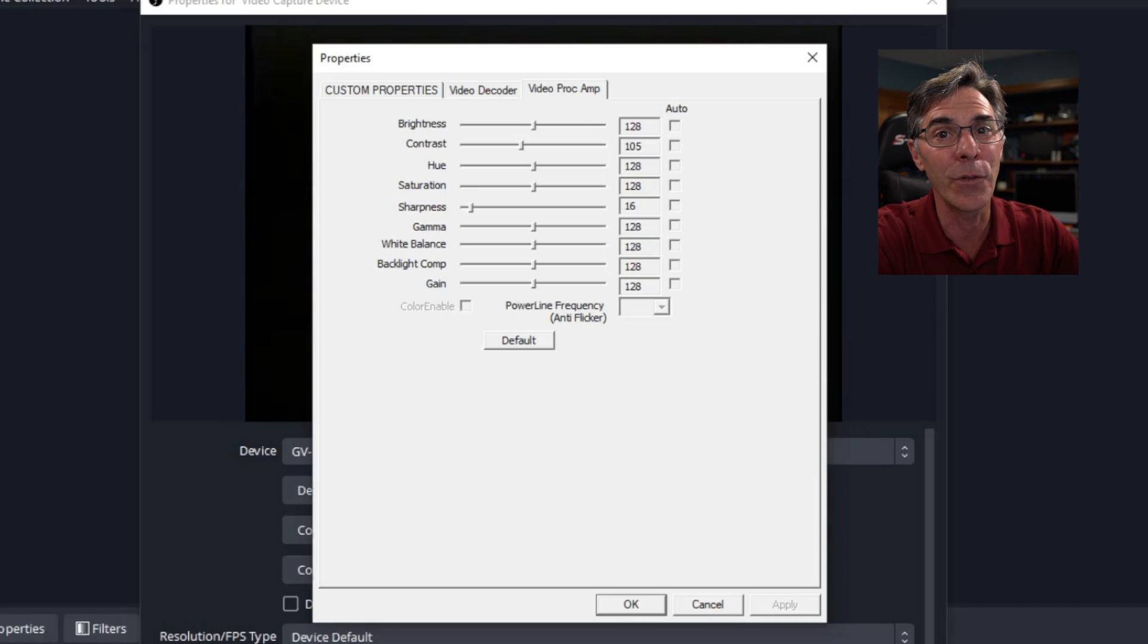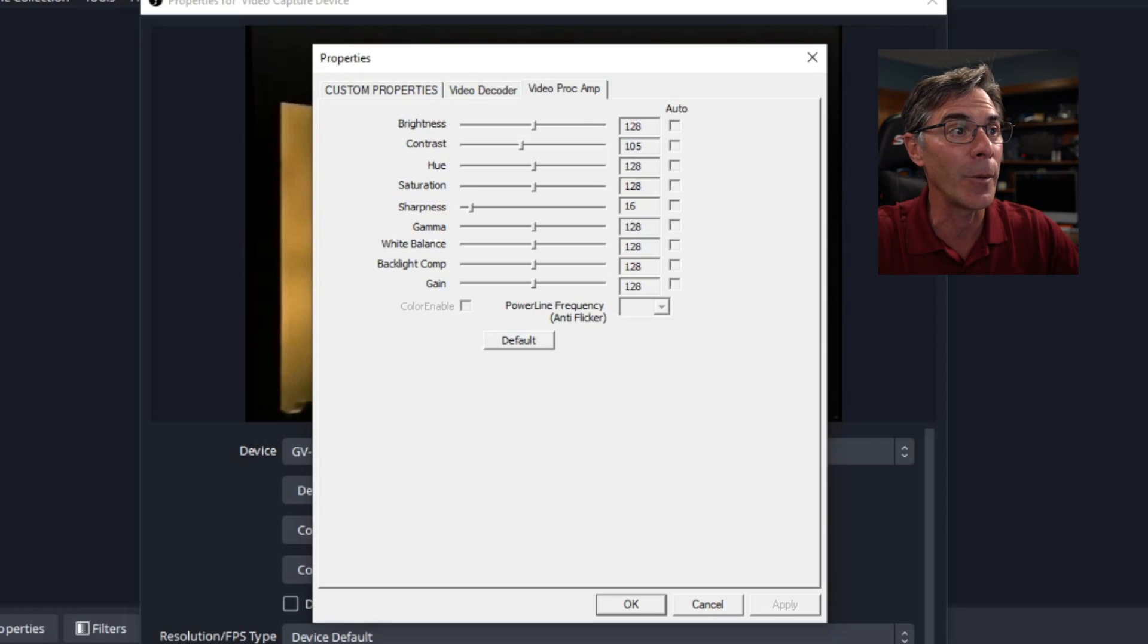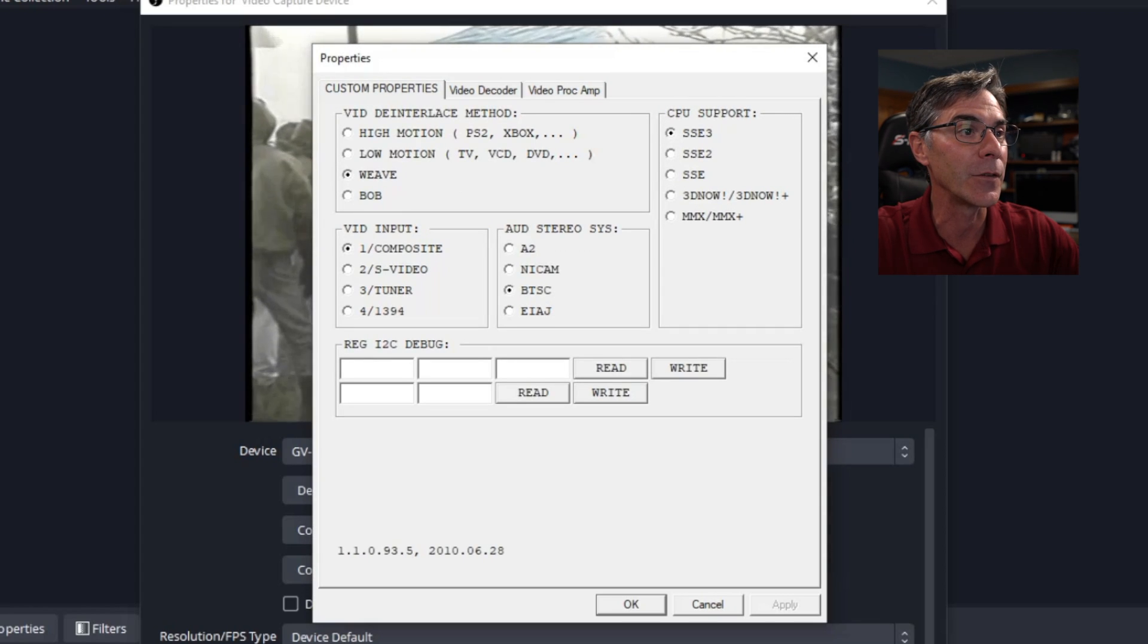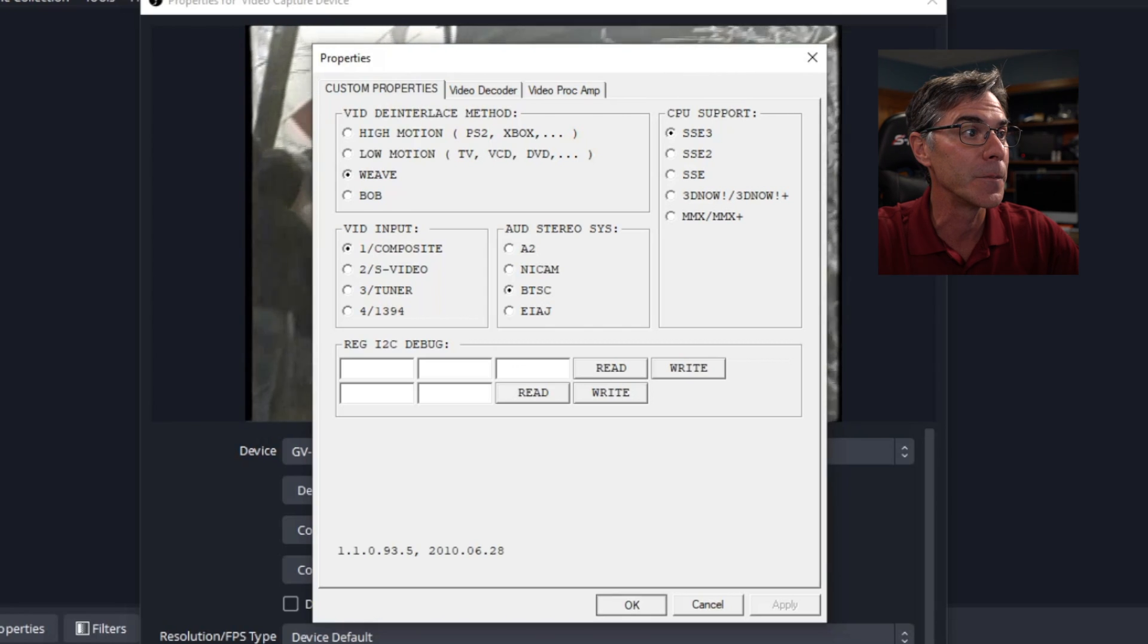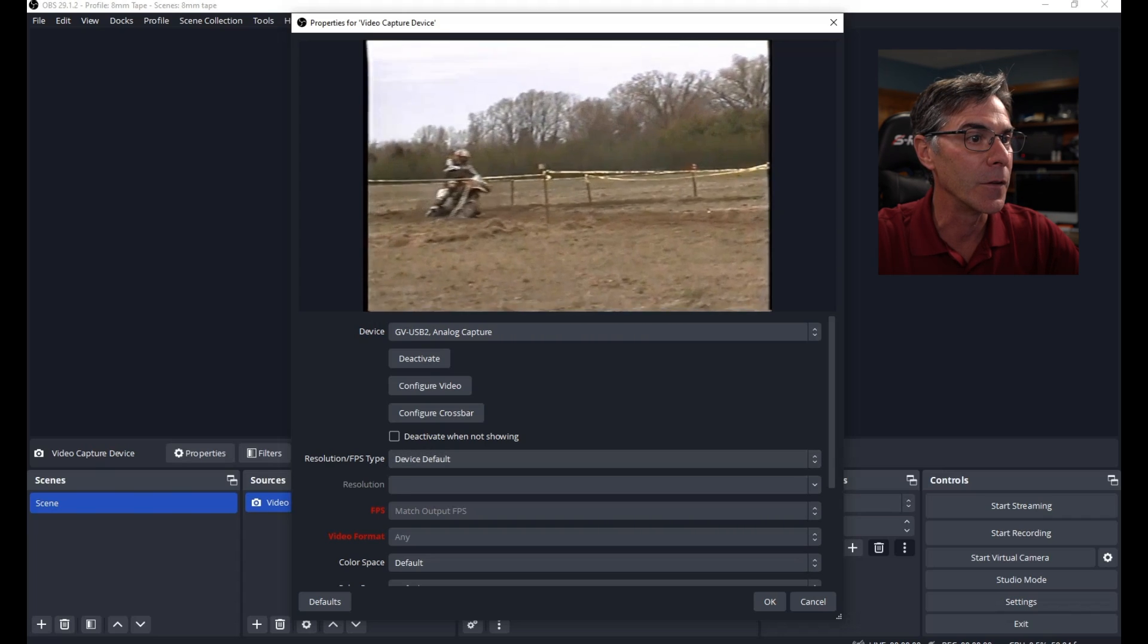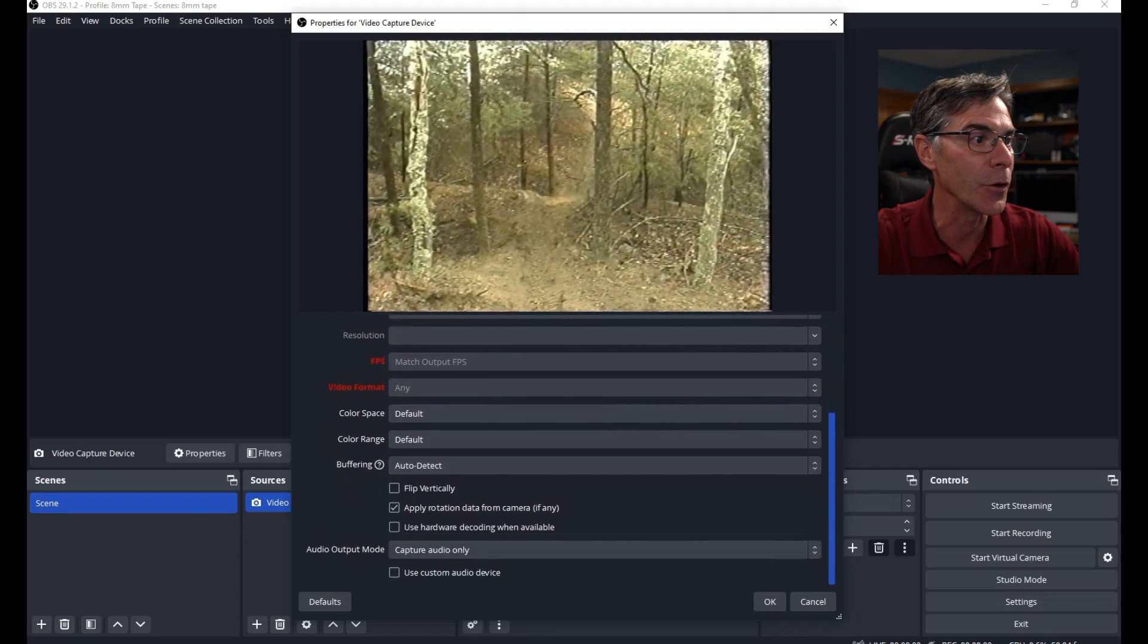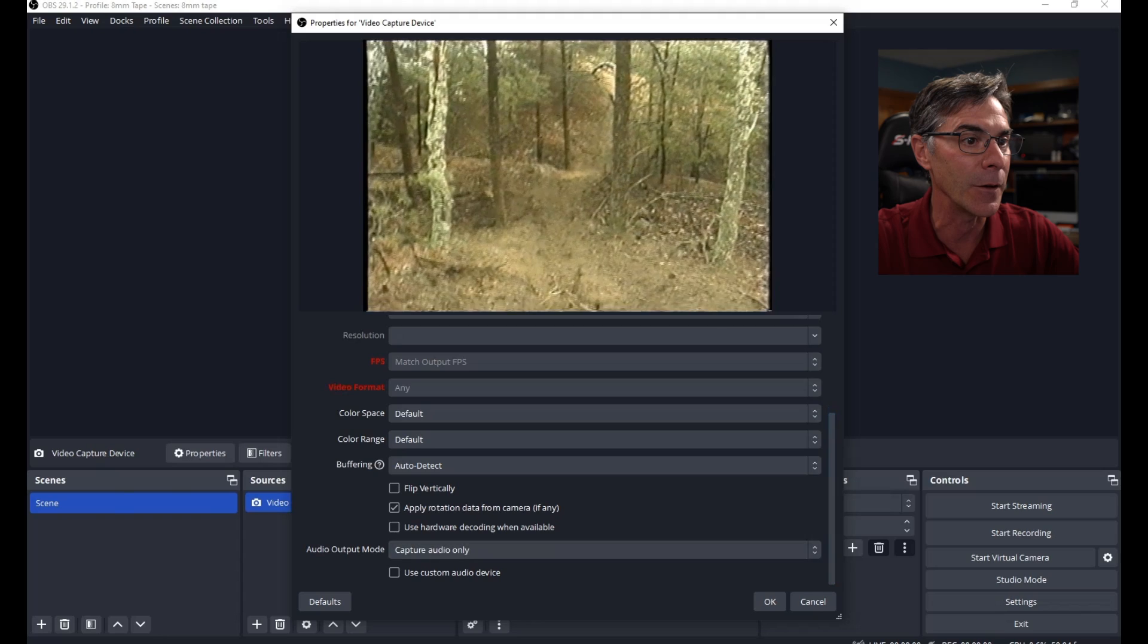And I got to tell you, this software program is perfect with the default as it is. So I wouldn't worry about anything else here. Just make sure that weave is checked. You can hit OK. Resolution device default is fine. Everything else here is good. Don't have to worry about anything else.